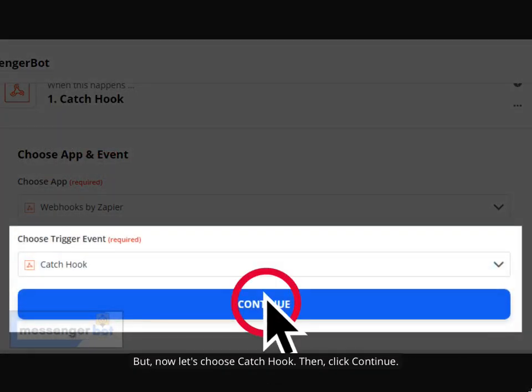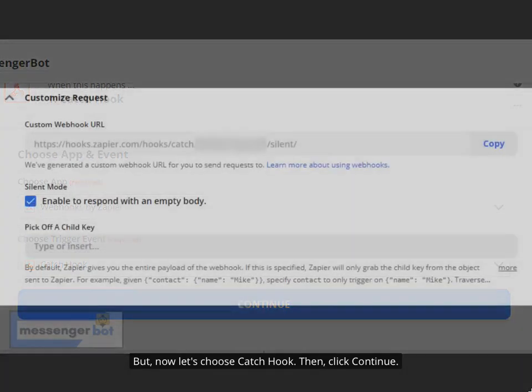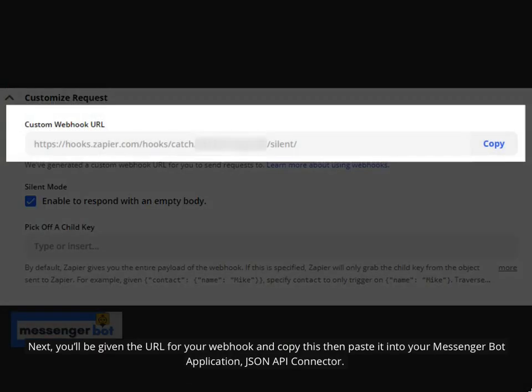Now let's choose Catchhook, then click Continue. Next, you'll be given the URL for your webhook. Copy this URL and then paste it into your Messenger Bot application's JSON API Connector.